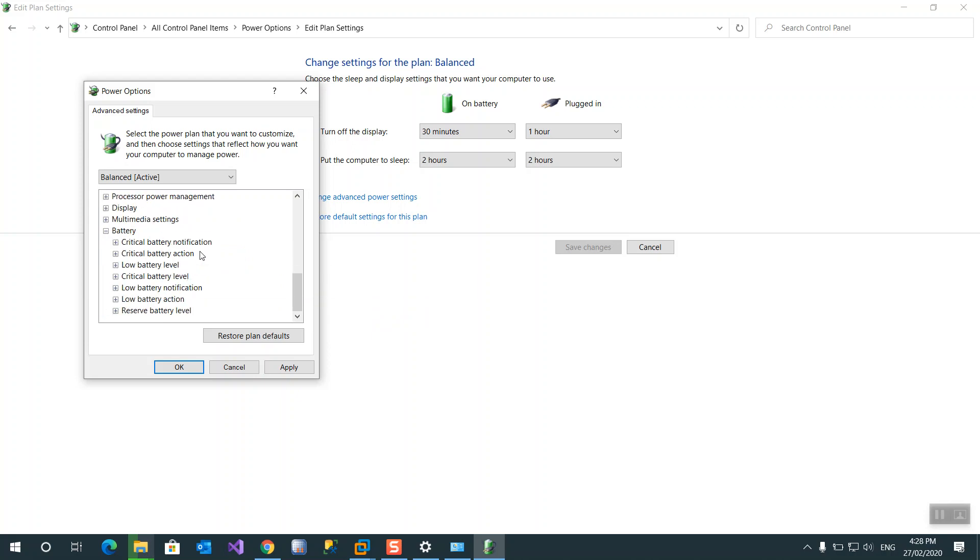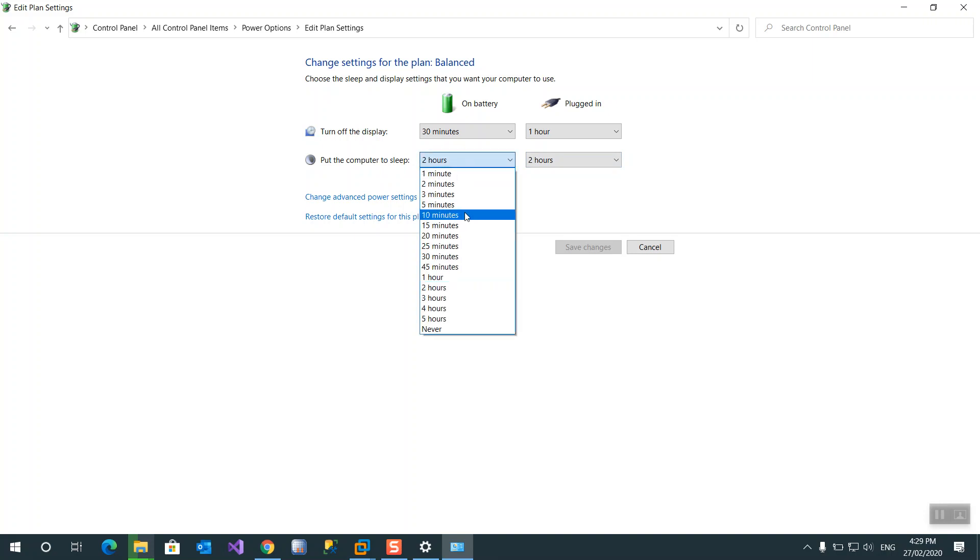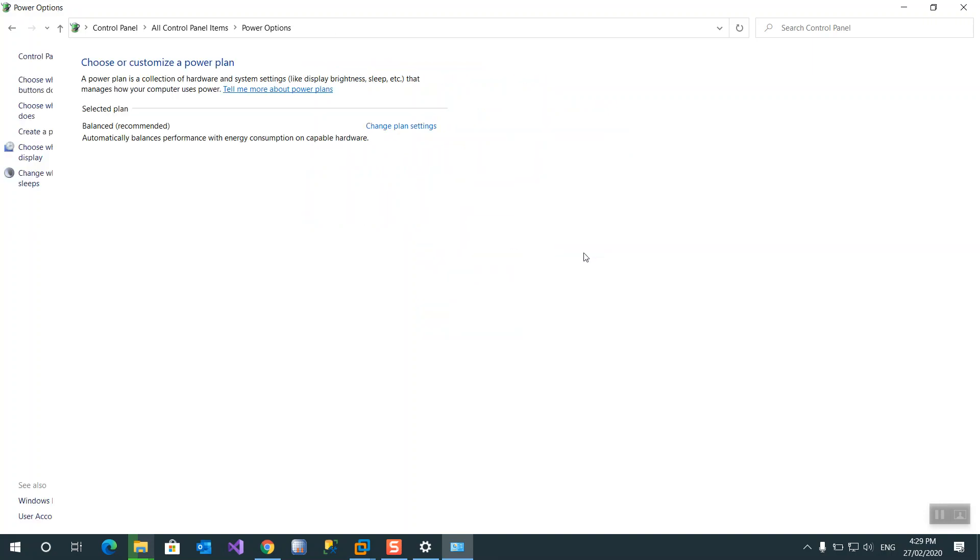This is all the settings you have. I just want to turn off screen display and put the computer on the sleep mode. Maybe one hour is enough for the battery.